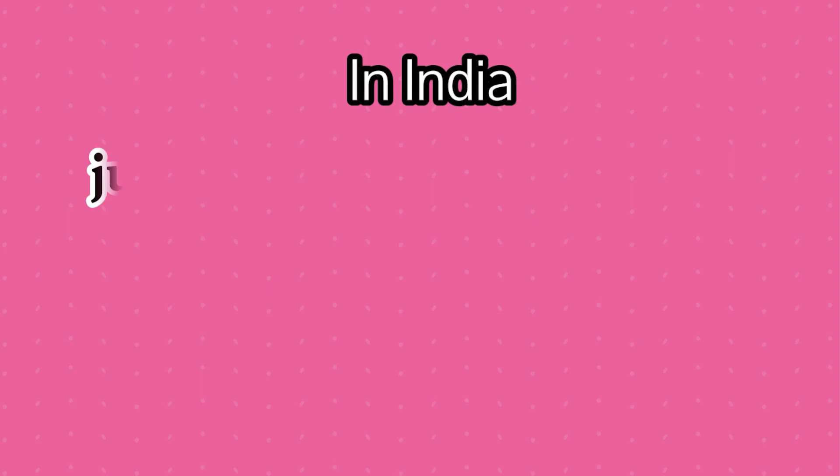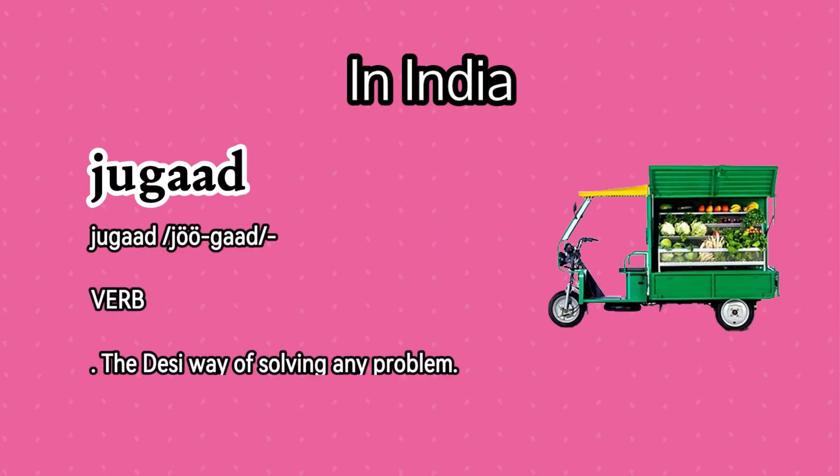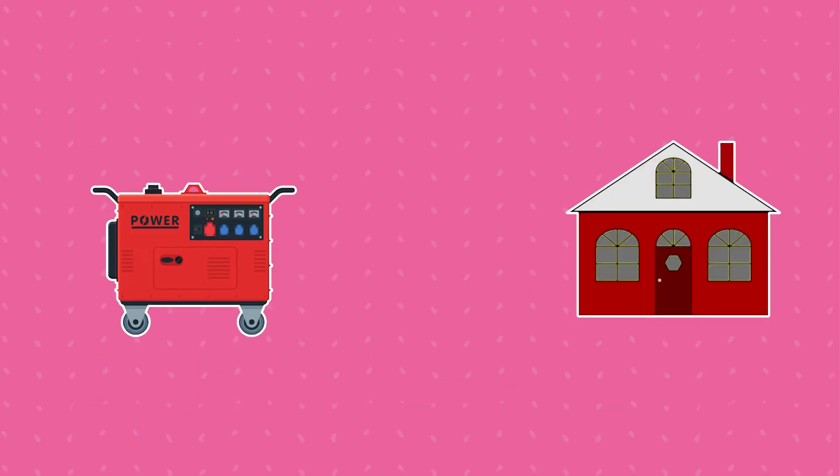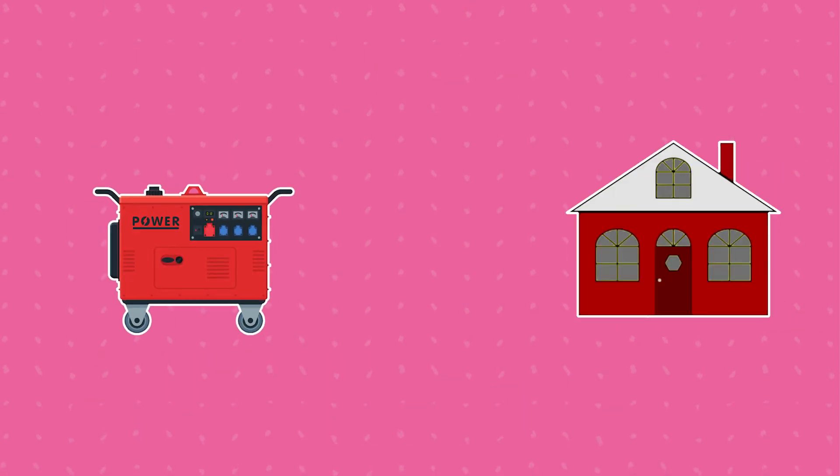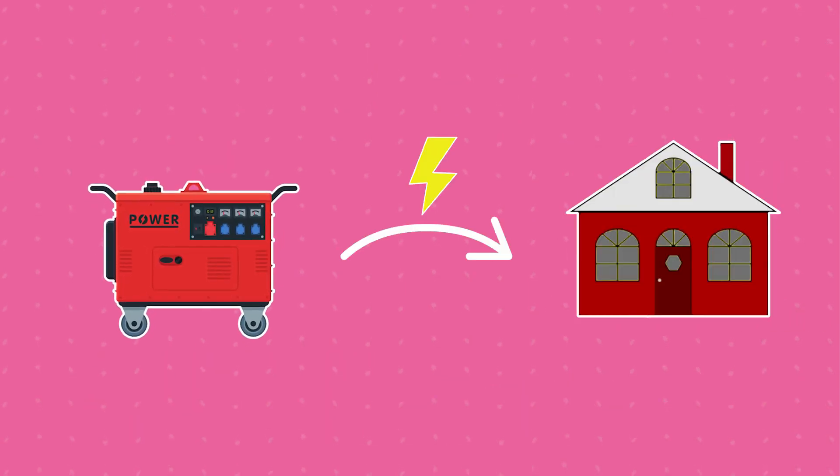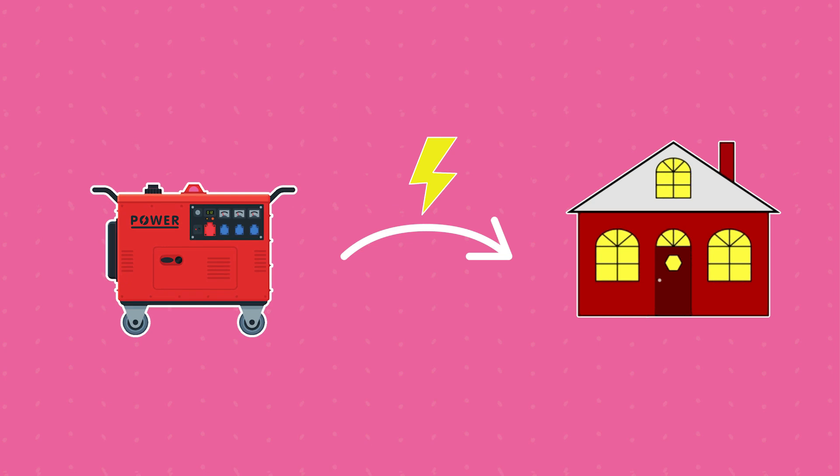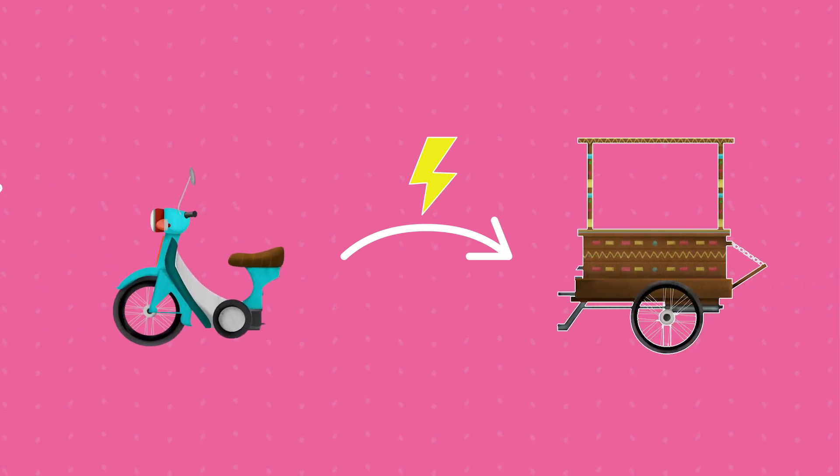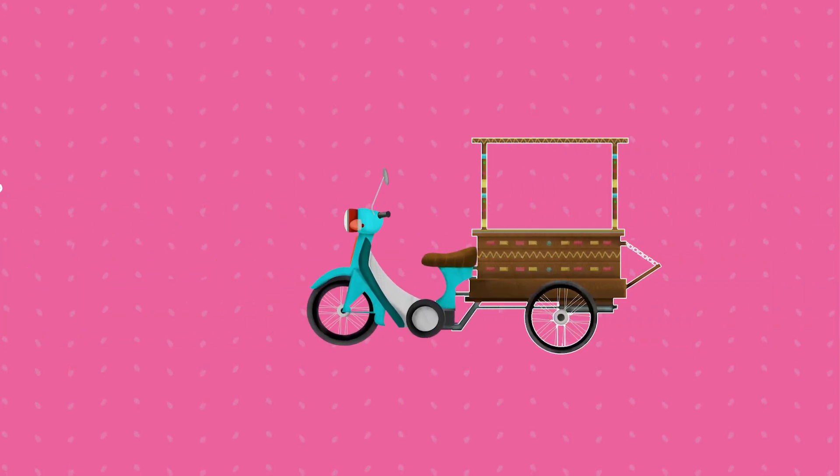Well, in India we call it a Jugaad. A generator which is supposed to generate electricity is used in a different setup for transportation.